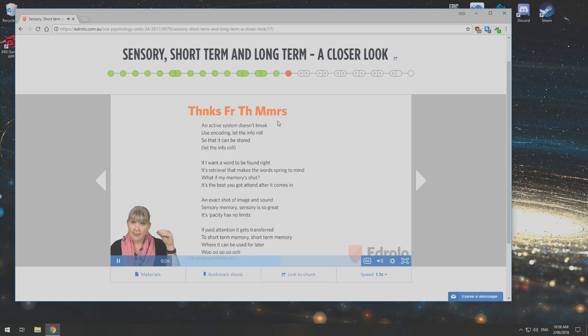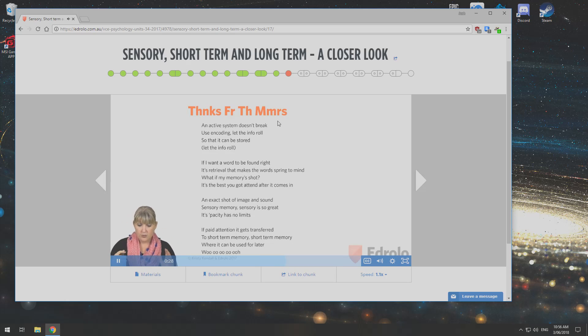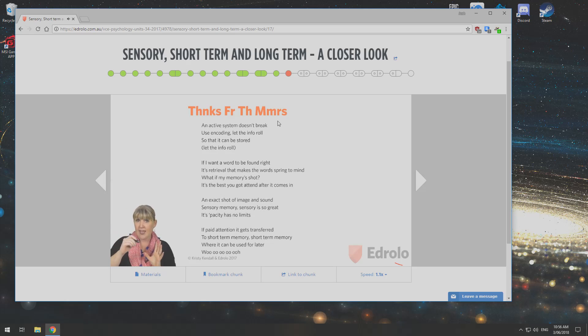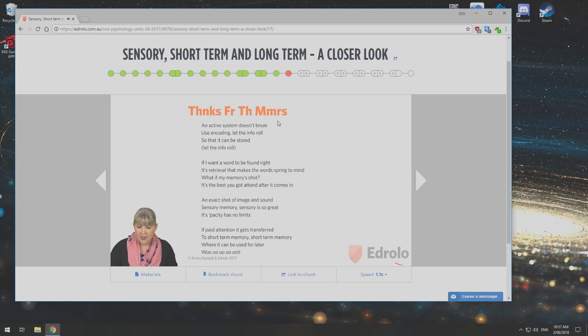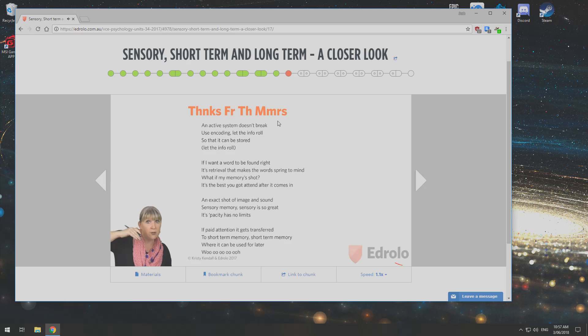Using coding, let the info roll so that it can be stored. Let the info roll, let the info. If I want a word to be found right, it's retrieval that makes the word come to mind.